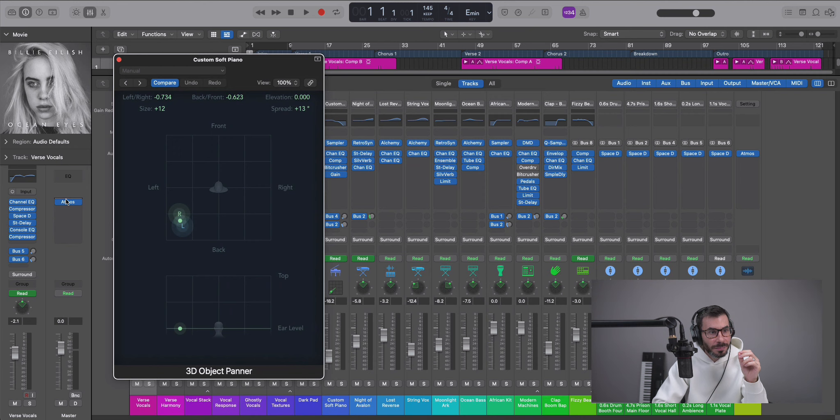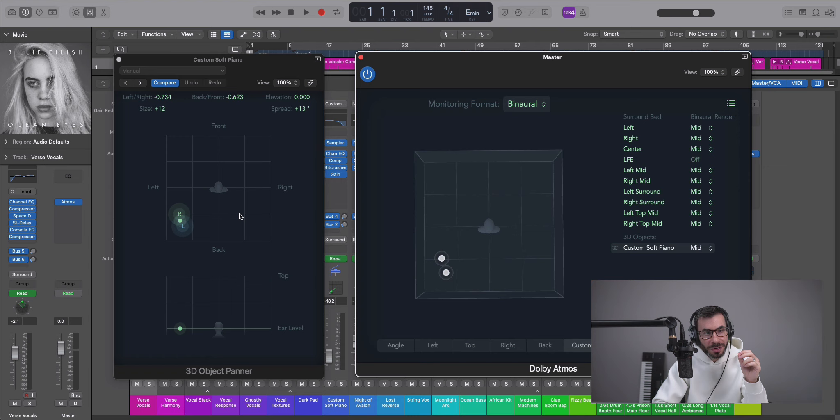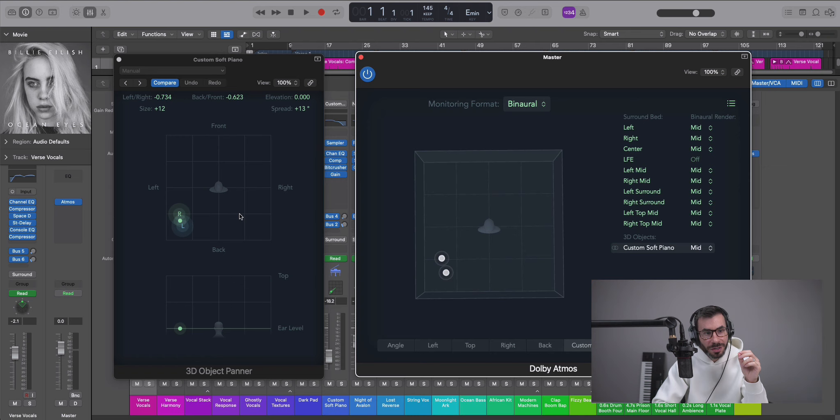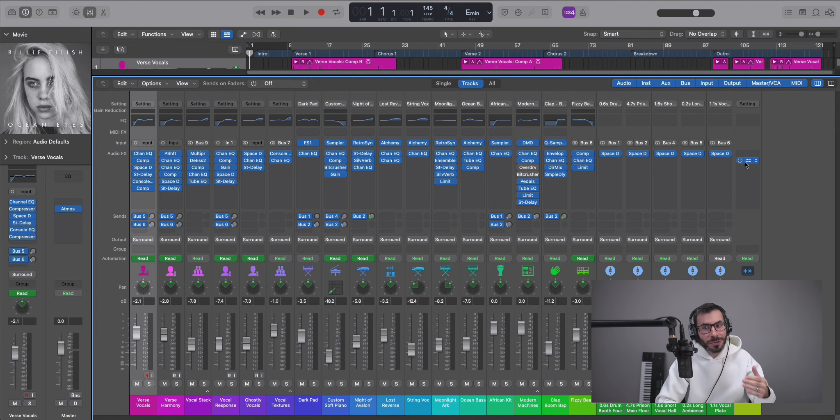So if we go back to our master track and pull up our Dolby Atmos plugin, you'll see right here is where a representation of where our object tracks are located. And when you have more, the whole list will be here and you'll be able to see them within your 3D environment.